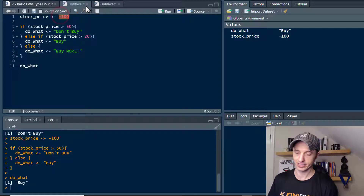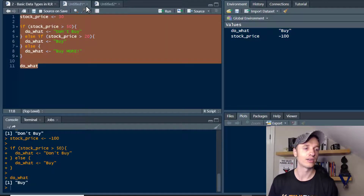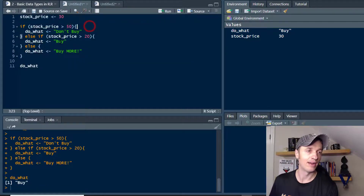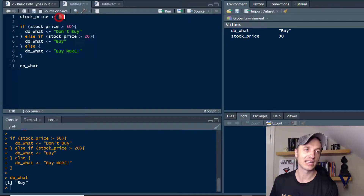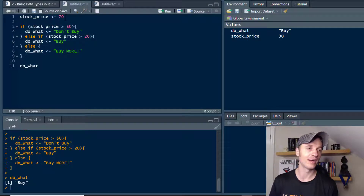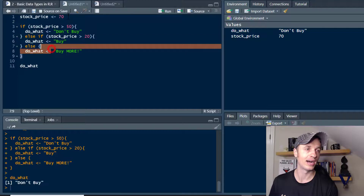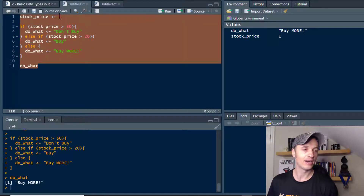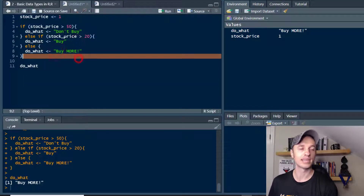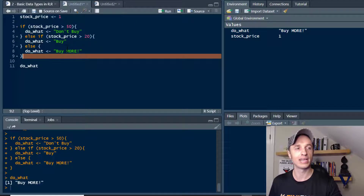Let's set the stock price back to 30, select all the code, and run it. We see that 'buy' triggered because our price is between $20 and $50. For the sake of example, let's set it to $70 and run — 'don't buy'. Then let's set it to $1 and run — we get 'buy more'. The entire chunk of code is working correctly.